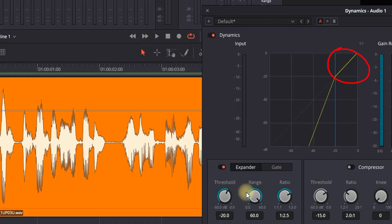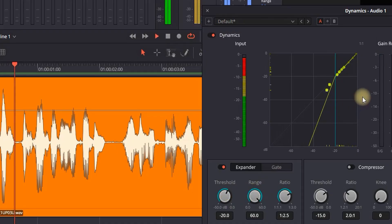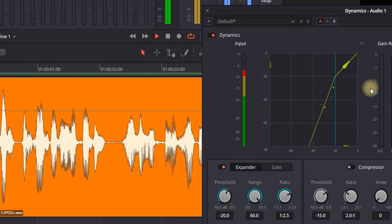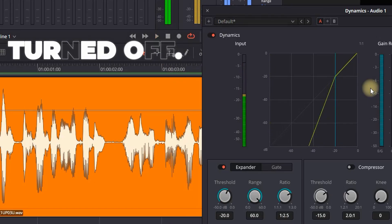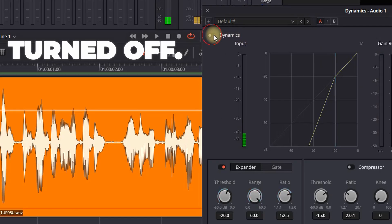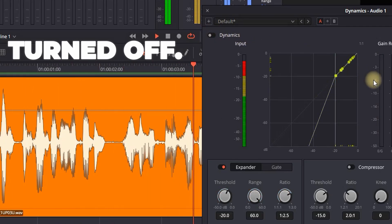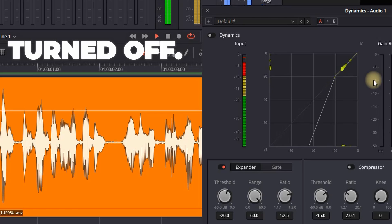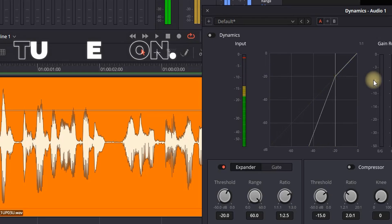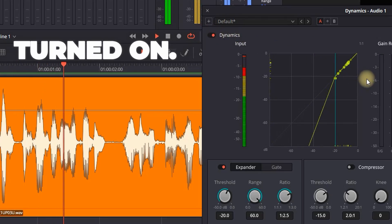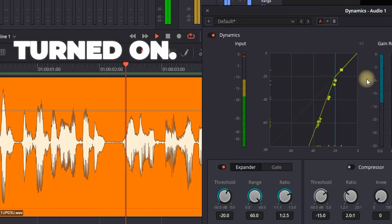This is a voiceover recording using it as an example on how you can remove the background noise in DaVinci Resolve. Now let's hear it with Dynamics turned on.